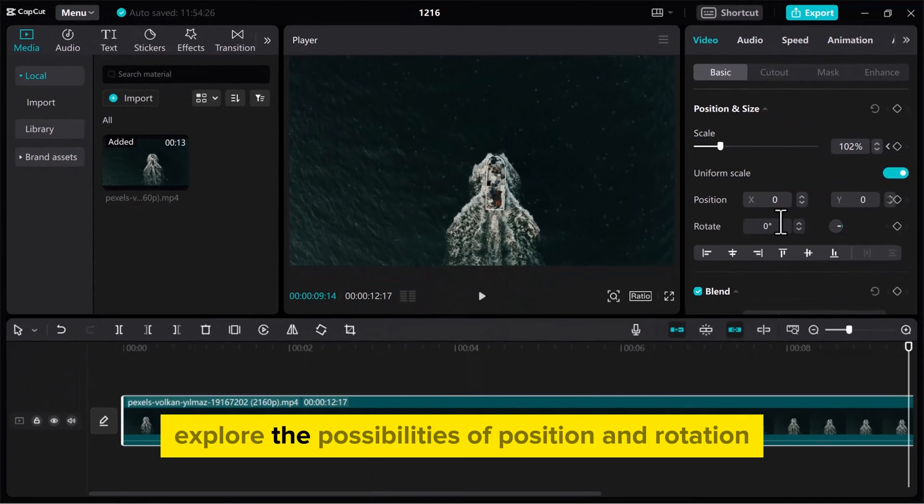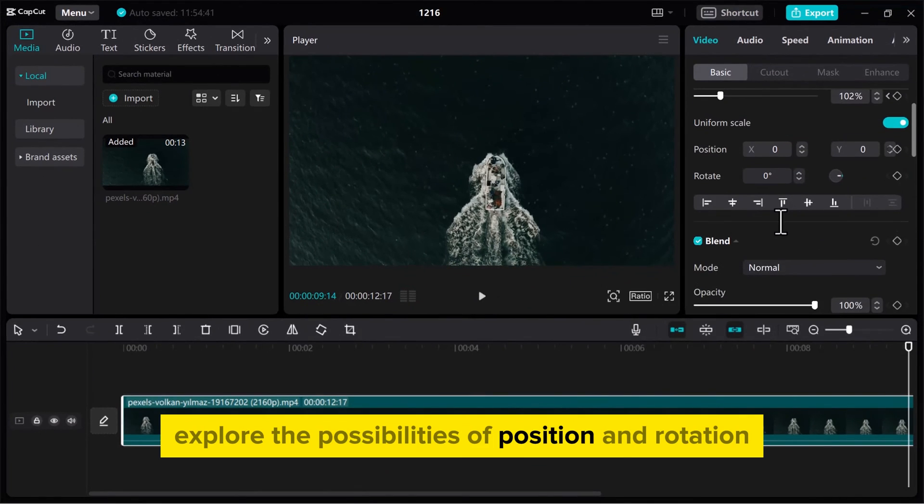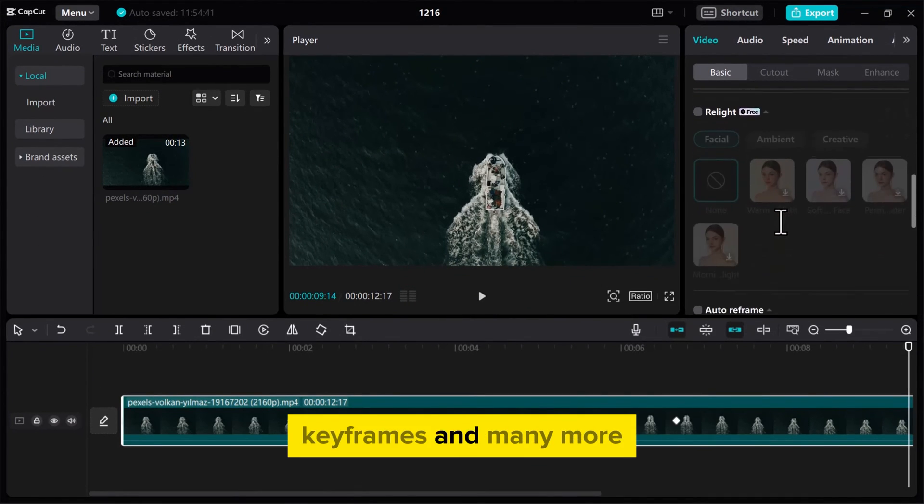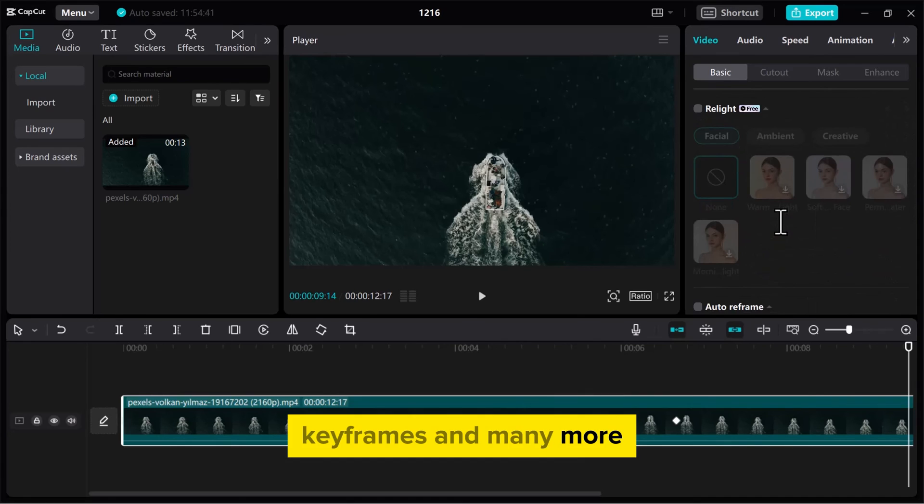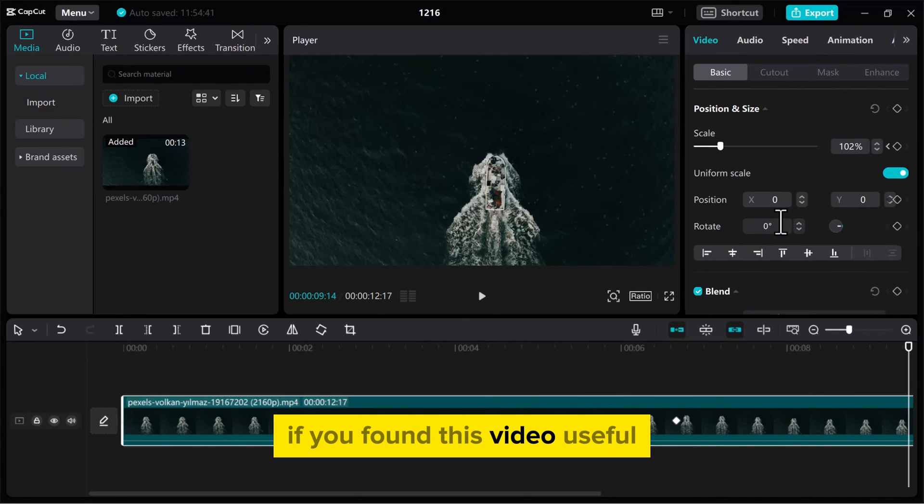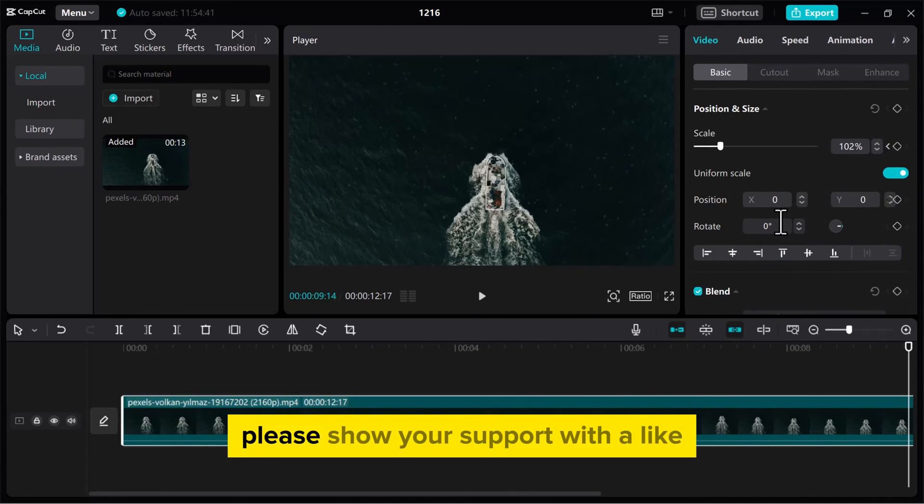Explore the possibilities of position and rotation keyframes and many more. If you found this video useful, please show your support with a like.